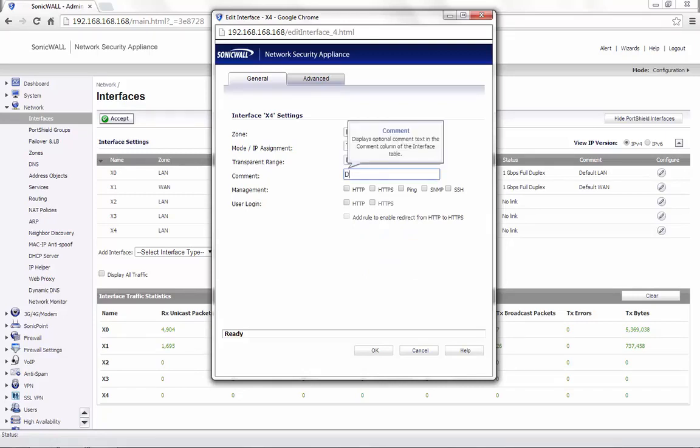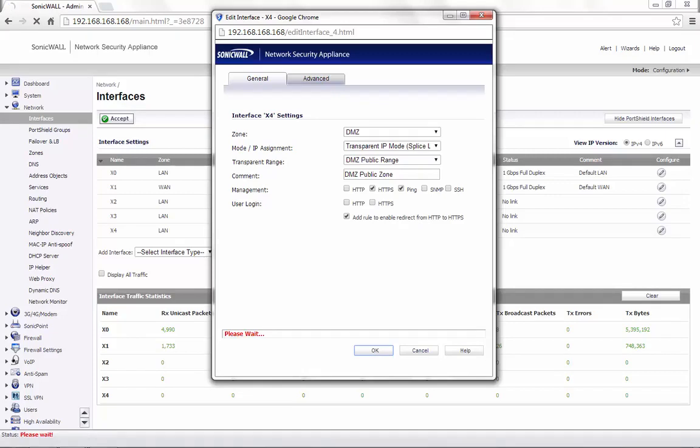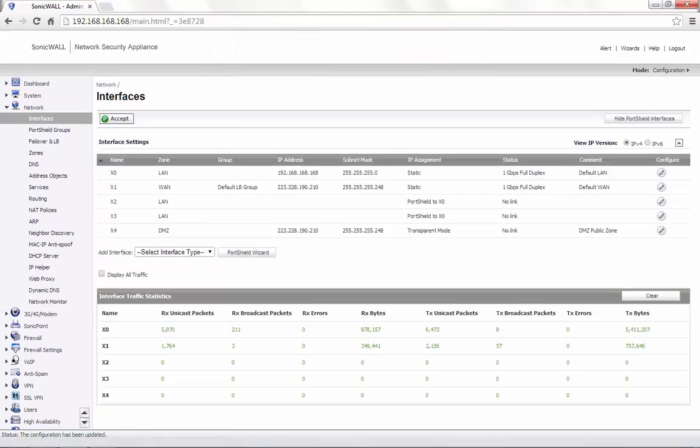You can add a comment if required. Management settings can be enabled if required. Click on OK to save the settings.